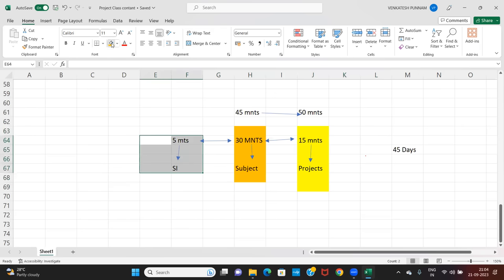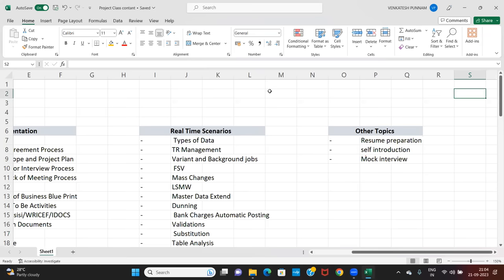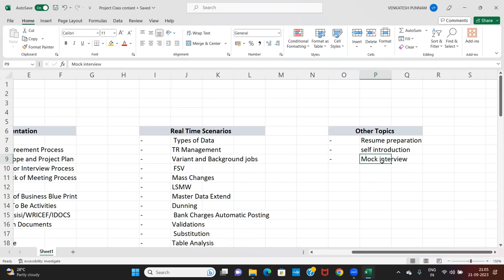Regarding self-introduction — what will you do in mock interviews? We will discuss resume preparation and self-introduction: how to give a self-introduction, how to prepare the resume, and how to set up your experience based on your career gaps. We are also conducting mock interviews, and based on those we will find out where exactly you have gaps, where you need to improve your skills, and we will guide you accordingly.